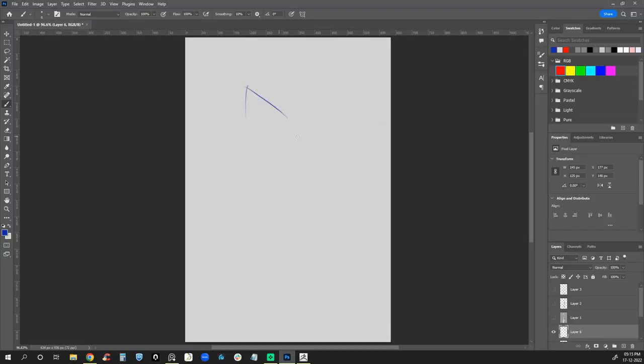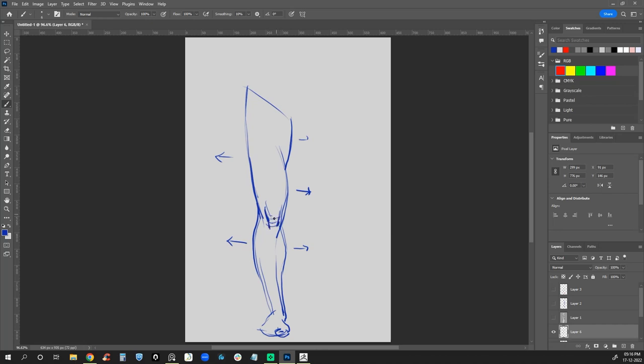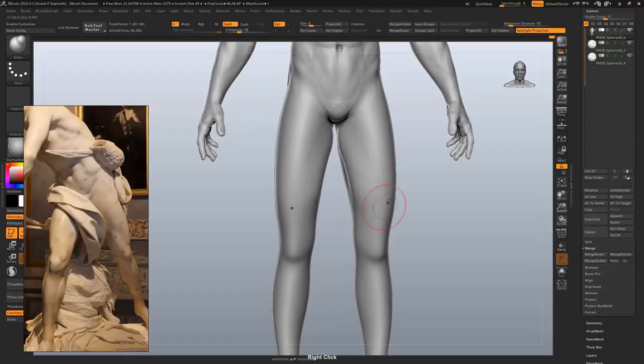A quick trip to the drawing board again. The principle of opposing curves can be used for the legs as well. And you might as well use the golden section to place the knee. Alright, now back to sculpting.